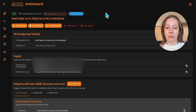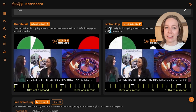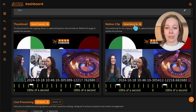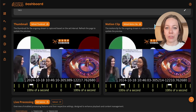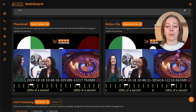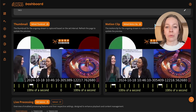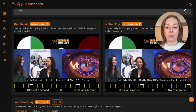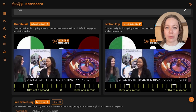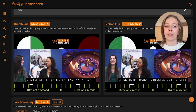Motion clips, on the other hand, take these snapshots further by creating short animated sequences, like a GIF, from recent frames in the stream. By default, these clips last for 5 seconds, and you can set new clips to be generated at intervals from every 10 seconds to an hour. This motion feature brings dynamic previews, making it easier for viewers to get a quick sense of what's happening in real time.